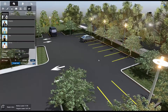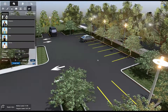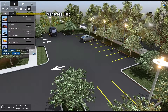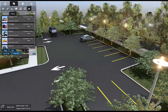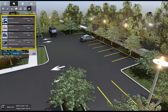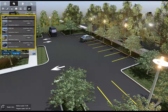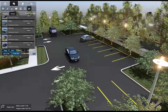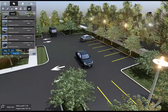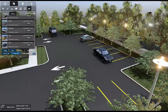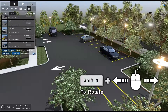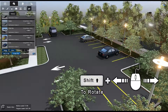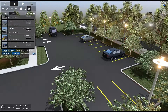Vehicles can be placed in the same manner. First, select the Vehicles tab. Next, select your desired vehicle from the gallery. Move your mouse pointer to select a placement location. Hold Shift and drag the mouse to rotate the vehicle, and click to place.